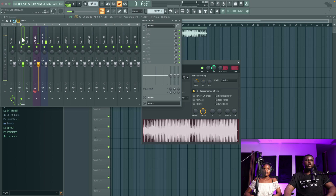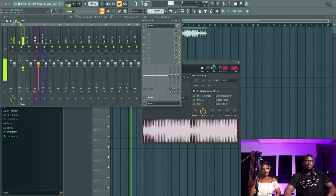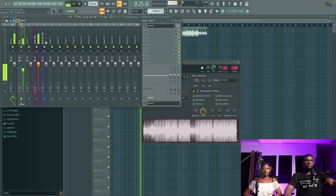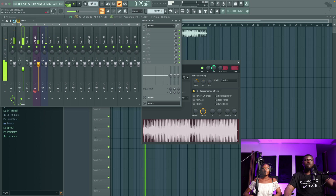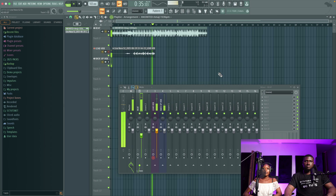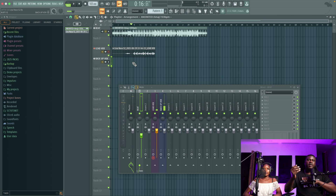I'm going to reduce the volume of the beat a little bit so we can hear the vocals. That's nice — you can hear the mic sounds clear and she's speaking into the vocals properly.